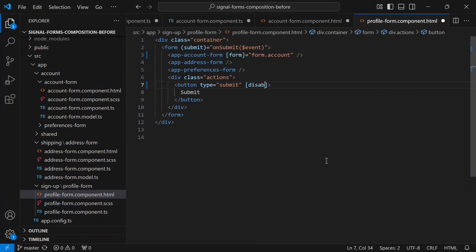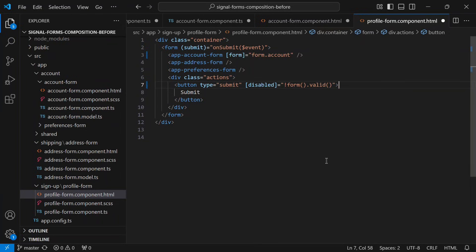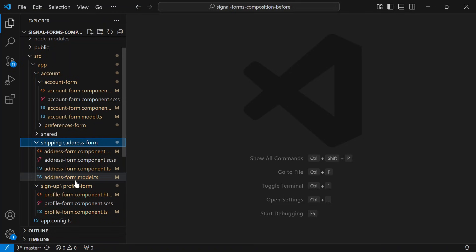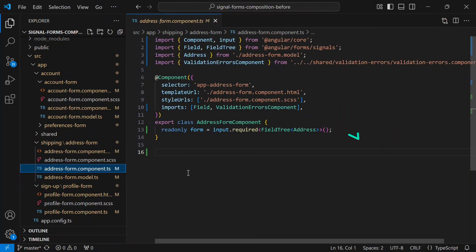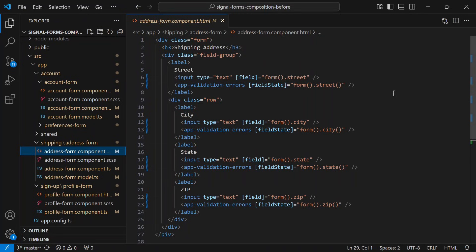Now that you've seen how this works for the account form, I'll fast forward and apply the same pattern to the address form and preferences form. If we open the address form model, we can see that we've added a `createAddressModel` function and a `buildAddressSection` function. Then if we switch over to the address form component, we've now added the same form input, and in the template we're using the field directive to bind each field and showing validation errors for each one. The preferences form follows the same pattern.